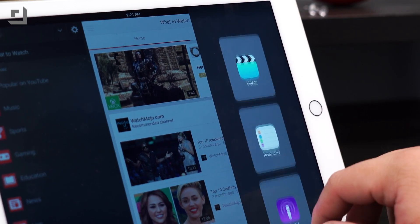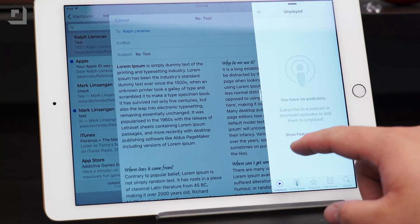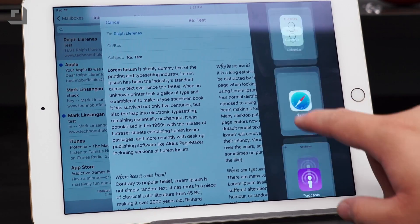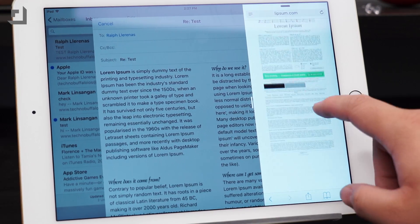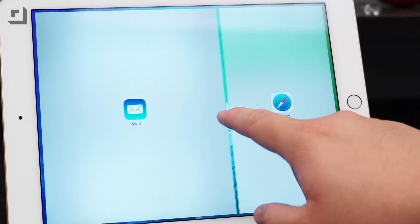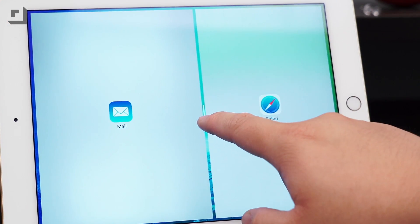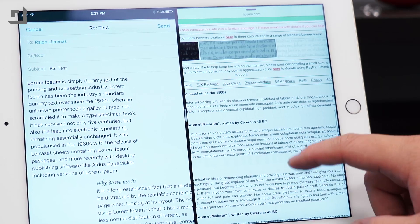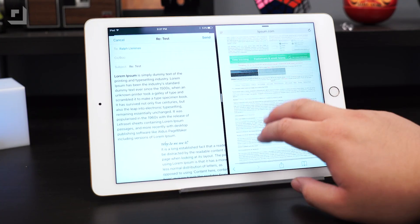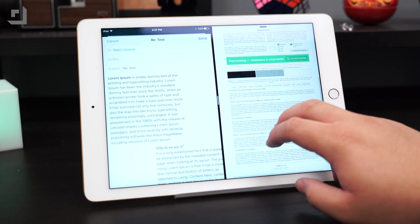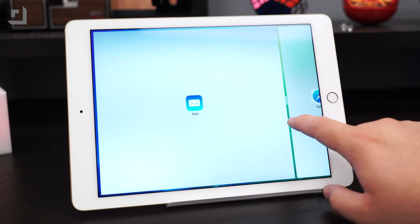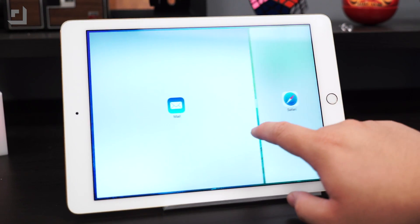Split View meanwhile takes that one step further. Instead of a 70-30 layout, each app will be open and active on each side of your screen with a break directly down the middle. This feature will allow you to interact with both panes and be more productive — like if you're writing an email and doing research online. But as of now, Split View only works with Apple's own apps like Safari, Calendar, and Notes, but hopefully we'll start seeing more apps get supported for iOS 9.